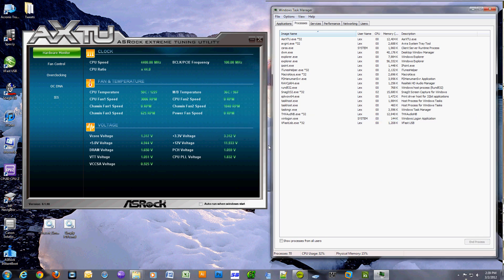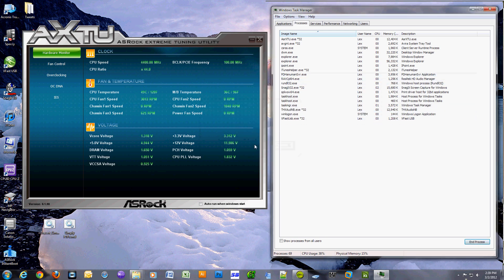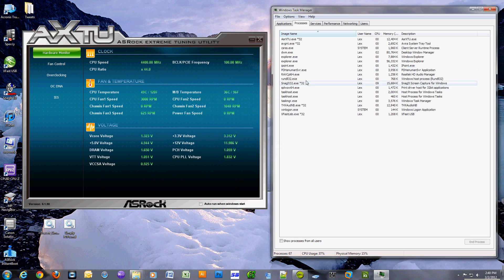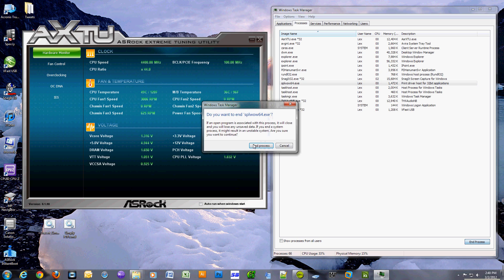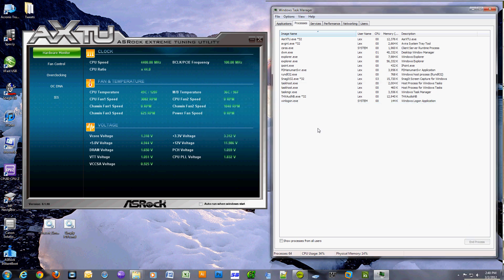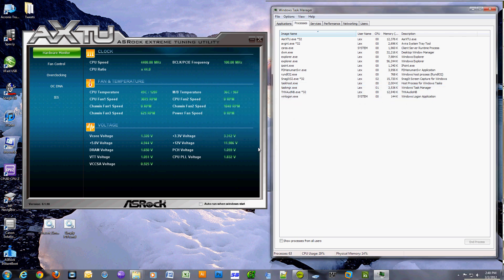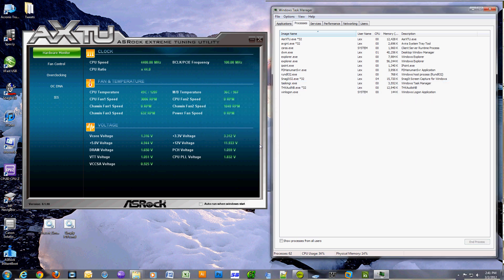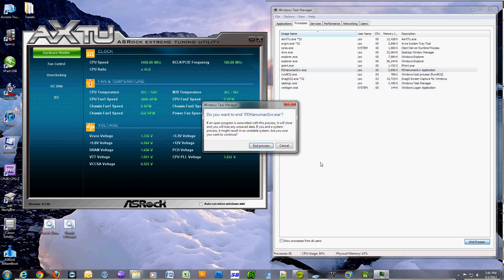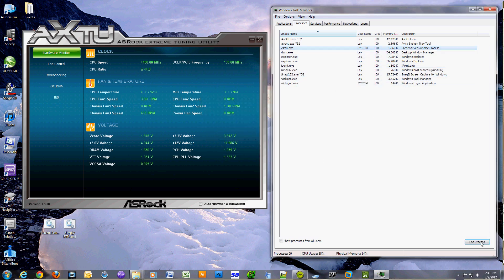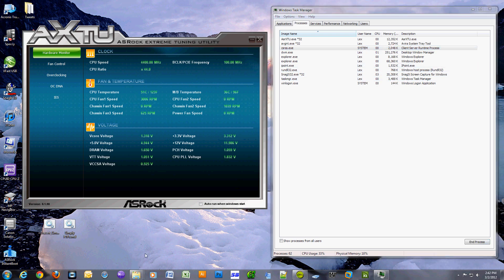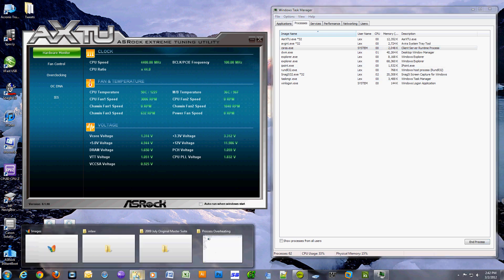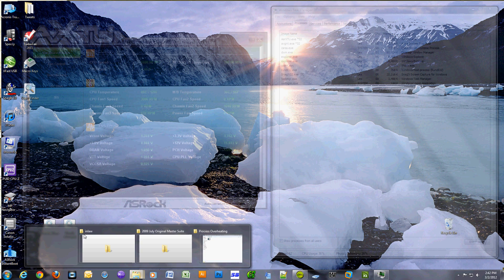I did have something called VMware running, which allows me to run a virtual computer within my computer. I was running a Windows XP machine, and on that machine I was downloading something with a program called uTorrent. There wasn't much really happening on my computer besides that.